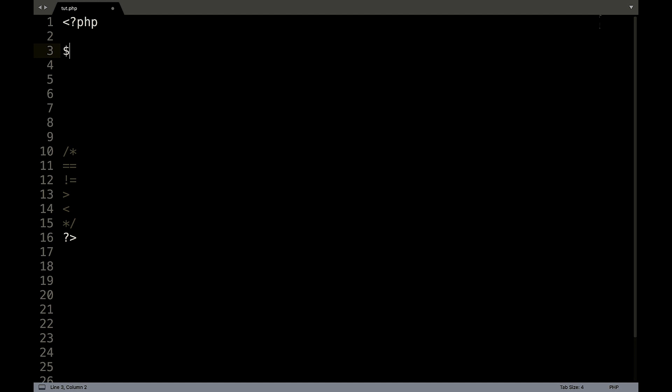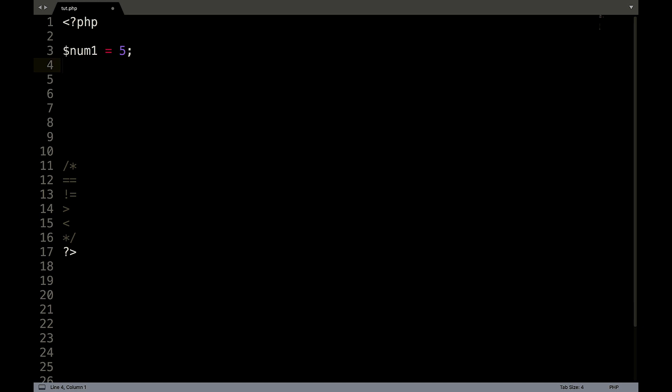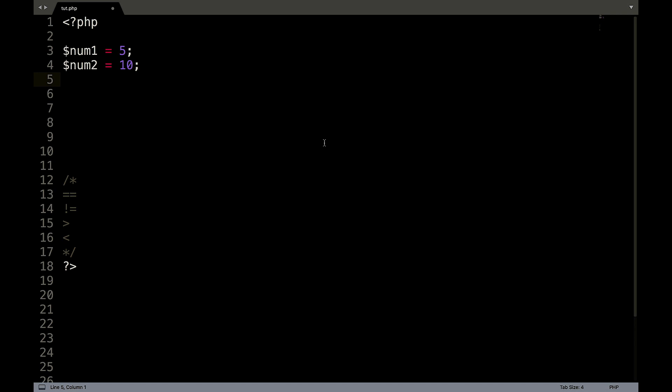Let's create a variable called num1 equals five, num2 equals 10. And by the way, if you're putting a number, you don't have to have brackets around it. I'm sure I've already mentioned that, but just in case.